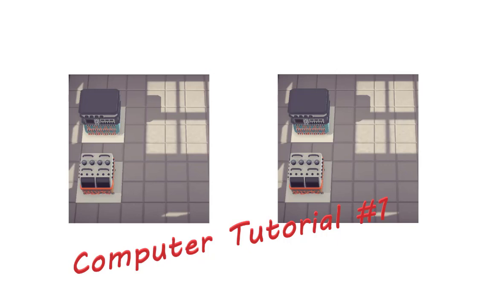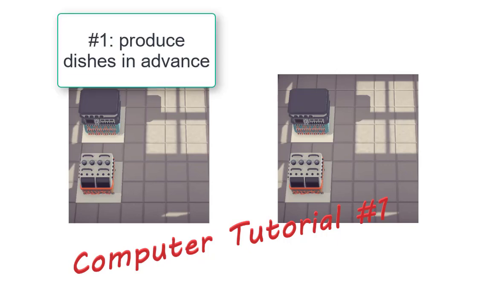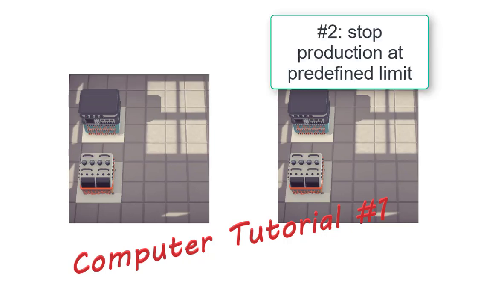The production line should have two properties. First, it shall always produce two dishes in advance. These dishes will be buffered in a storage container, and then you can quickly respond to incoming orders. Second, there shall be a production limit and if this production limit is reached, no more dishes are produced in this production line.